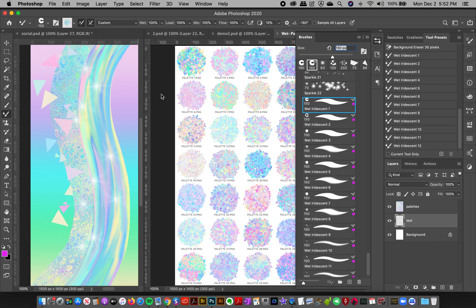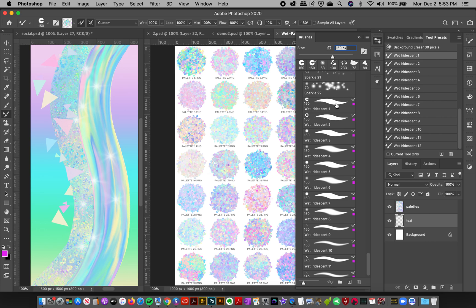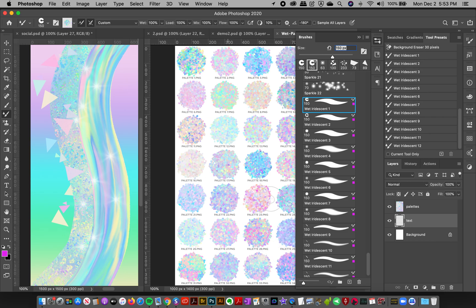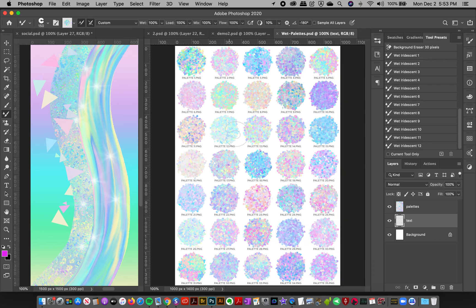It's going to automatically load up as a mixer brush with all the settings already done for you so you don't have to change any settings. What you're going to want to do is go over to this wet palette, make sure you're on the palettes layer.